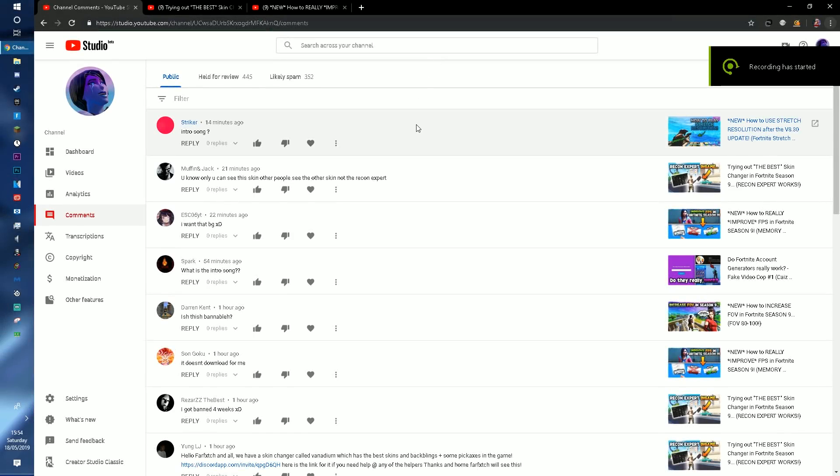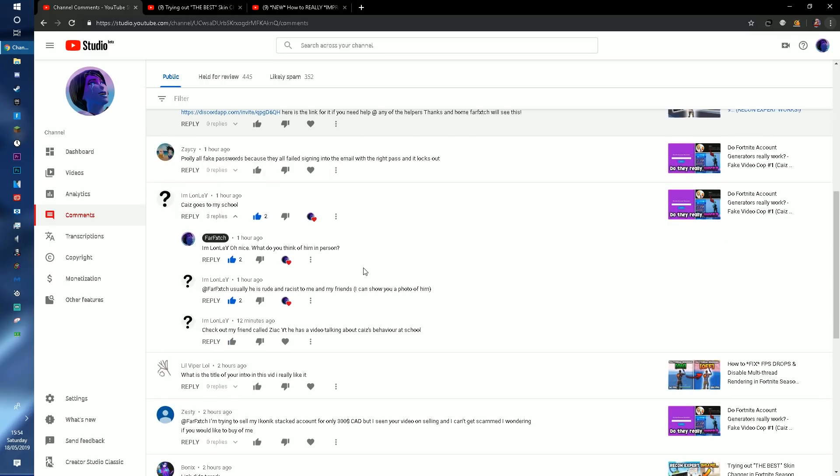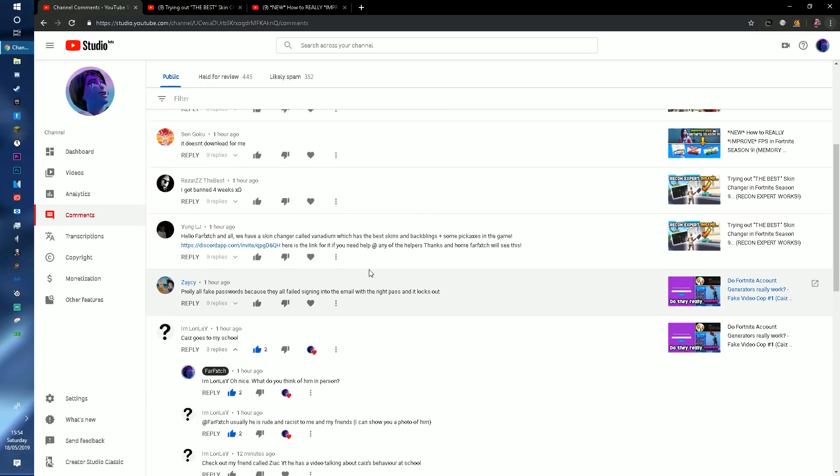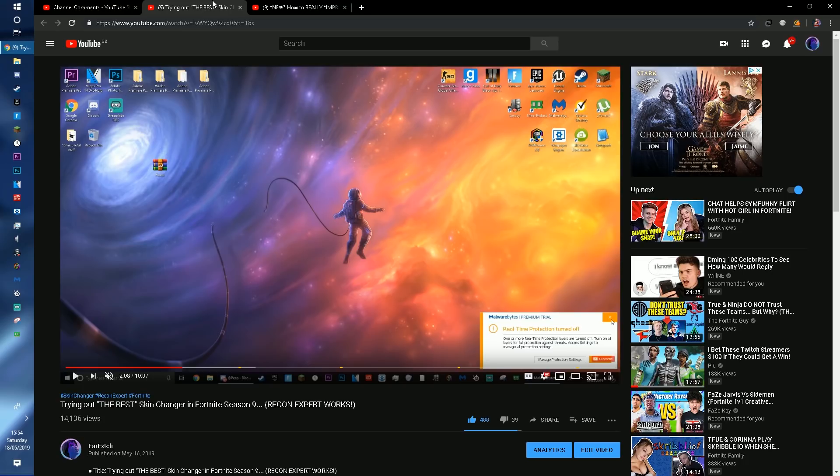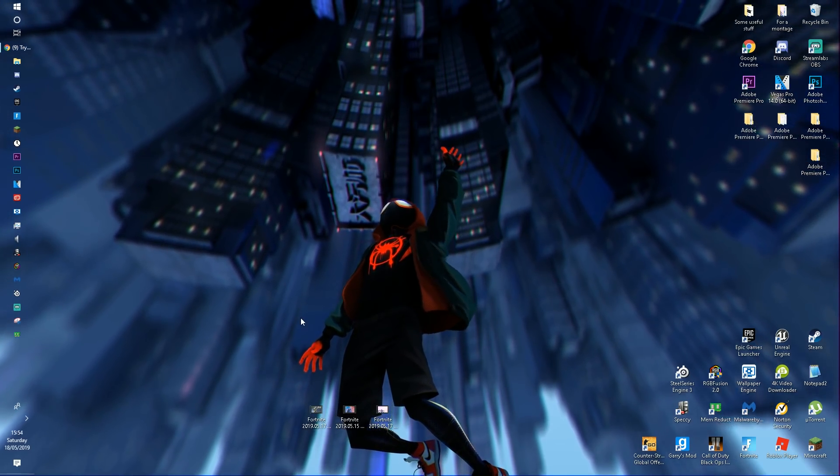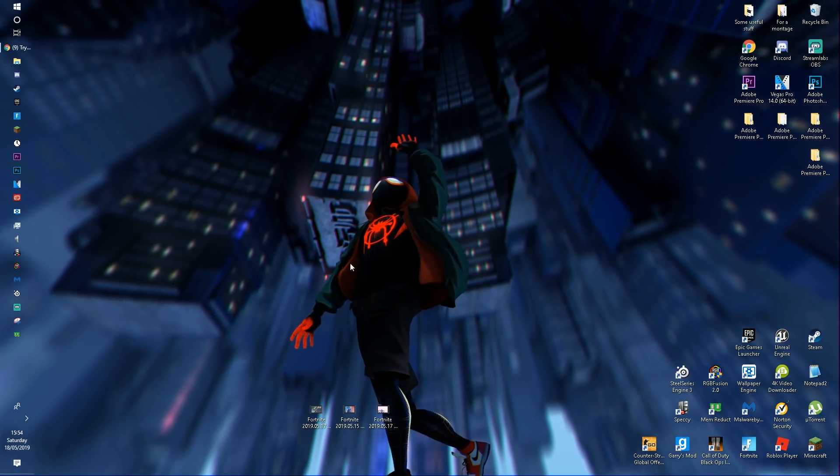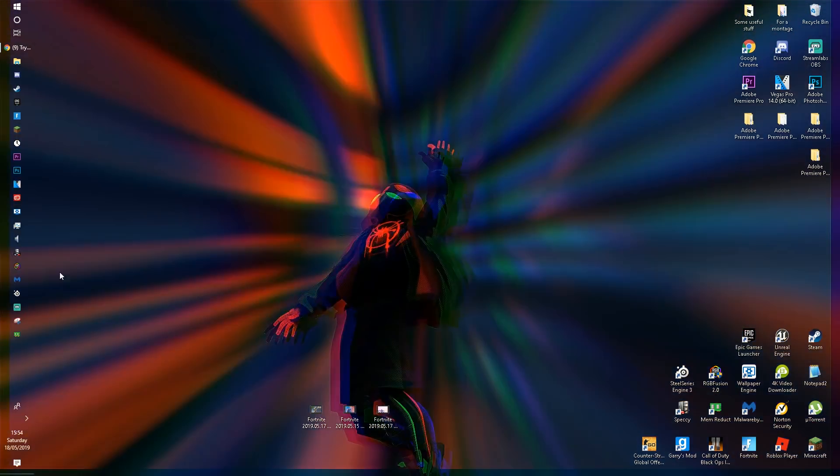Yo guys what is going on? It's your boy Farfetch here back with a brand new YouTube video. In today's video I'm doing something that was sort of in demand. A lot of people wanted this and a lot of comments have been revolving around this video. You probably clicked on it for the obvious reason. If you guys see in many of my videos, I use a dynamic background like this. So basically it's a dynamic and moving wallpaper.